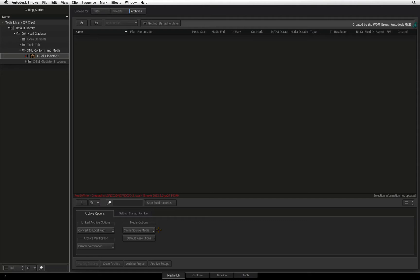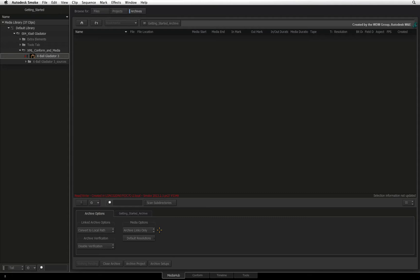If you set the media options to archive links only, then Smoke will only archive the file paths of the original media. But Smoke will still backup any intermediates and render files. So make sure you flush them before archiving if you want to keep file sizes down.